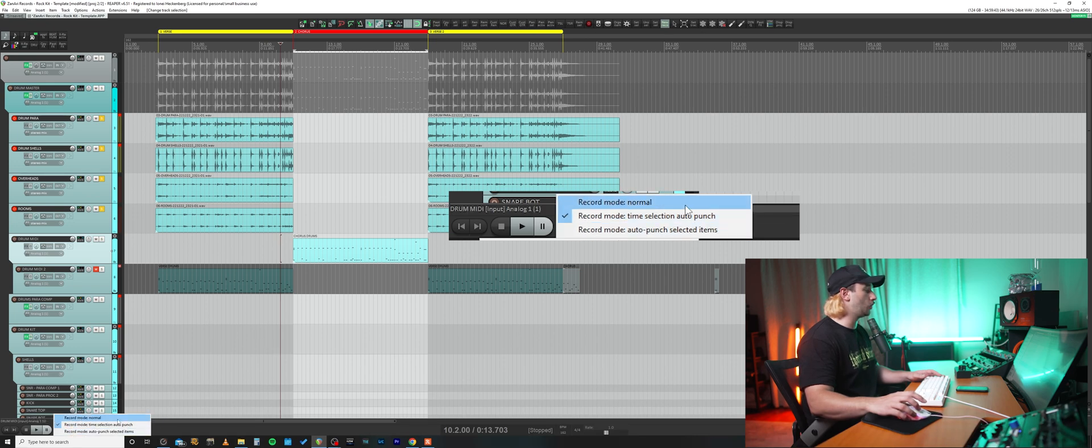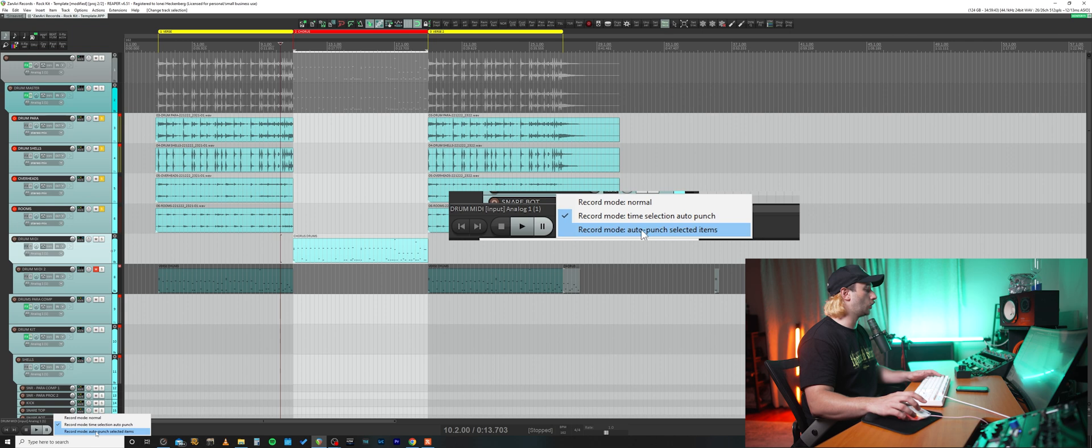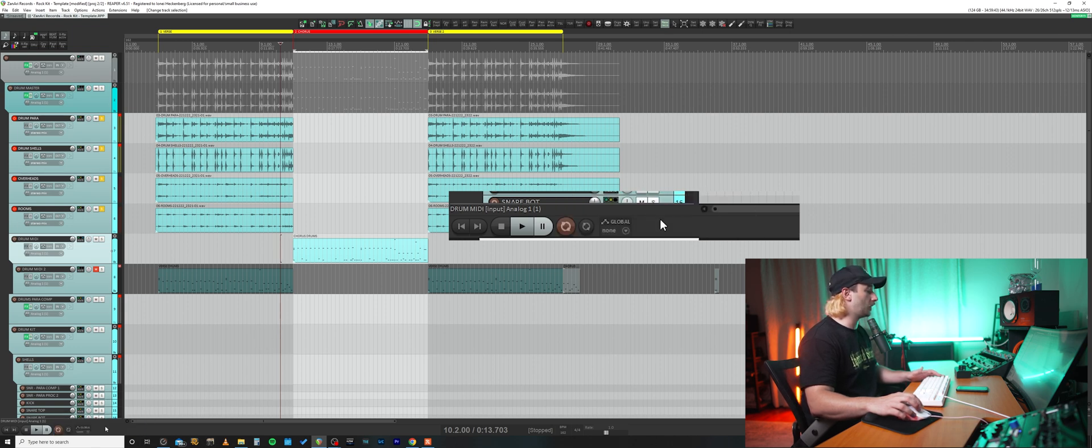We've got record mode normal, record mode time selection auto punch, record mode auto punch selected items. We'll be selecting record mode time selection auto punch.